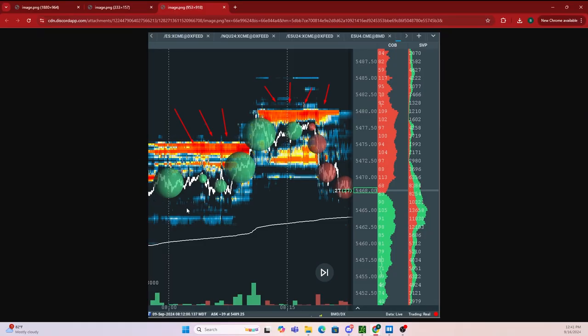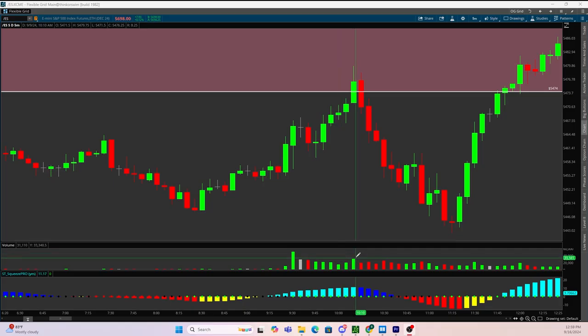Which is validating that the supply zone is valid because we had large sell orders with a key level, as well as bearish volume and bearish price action that confirmed a short entry with a stop loss right above this high.